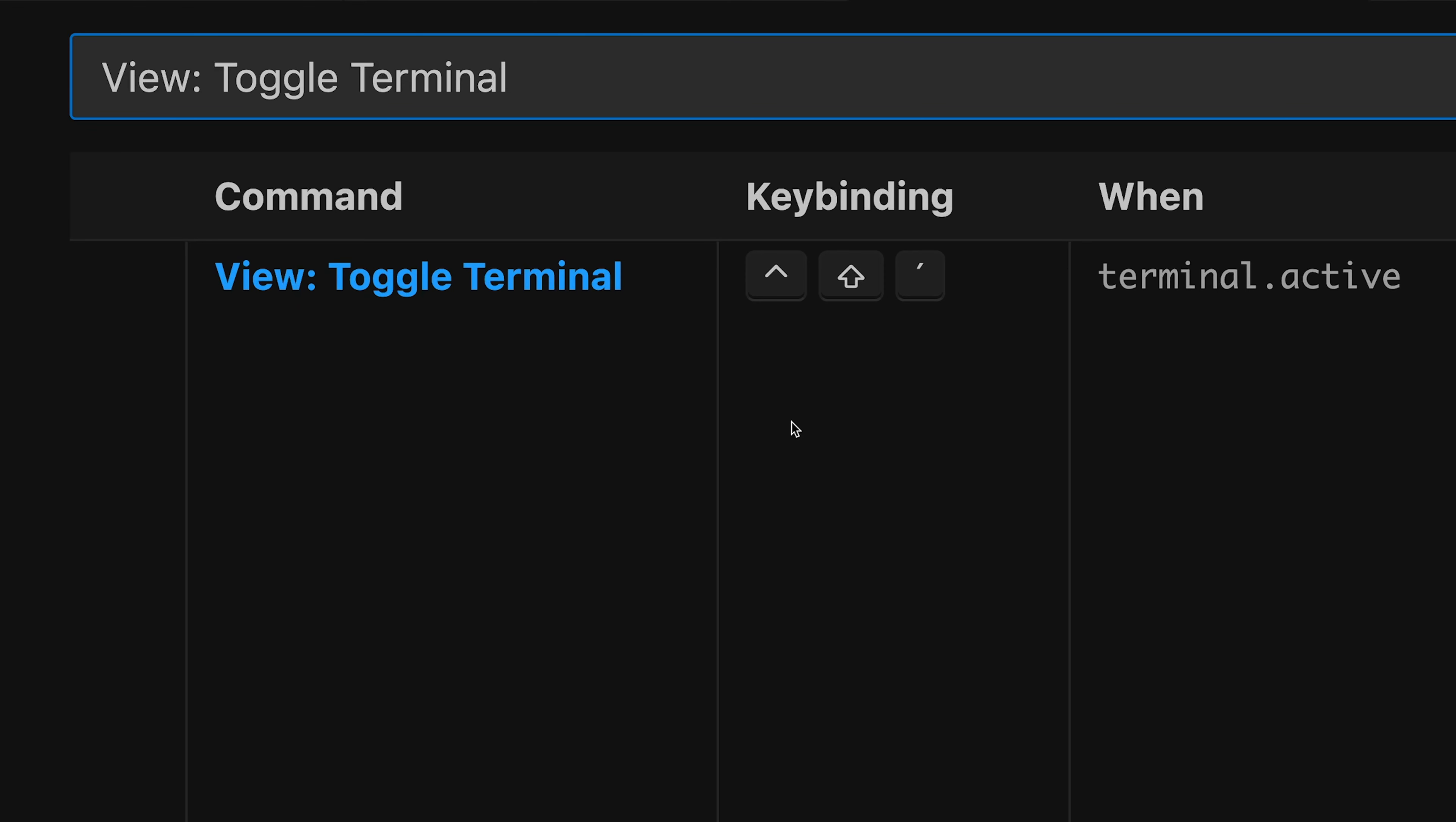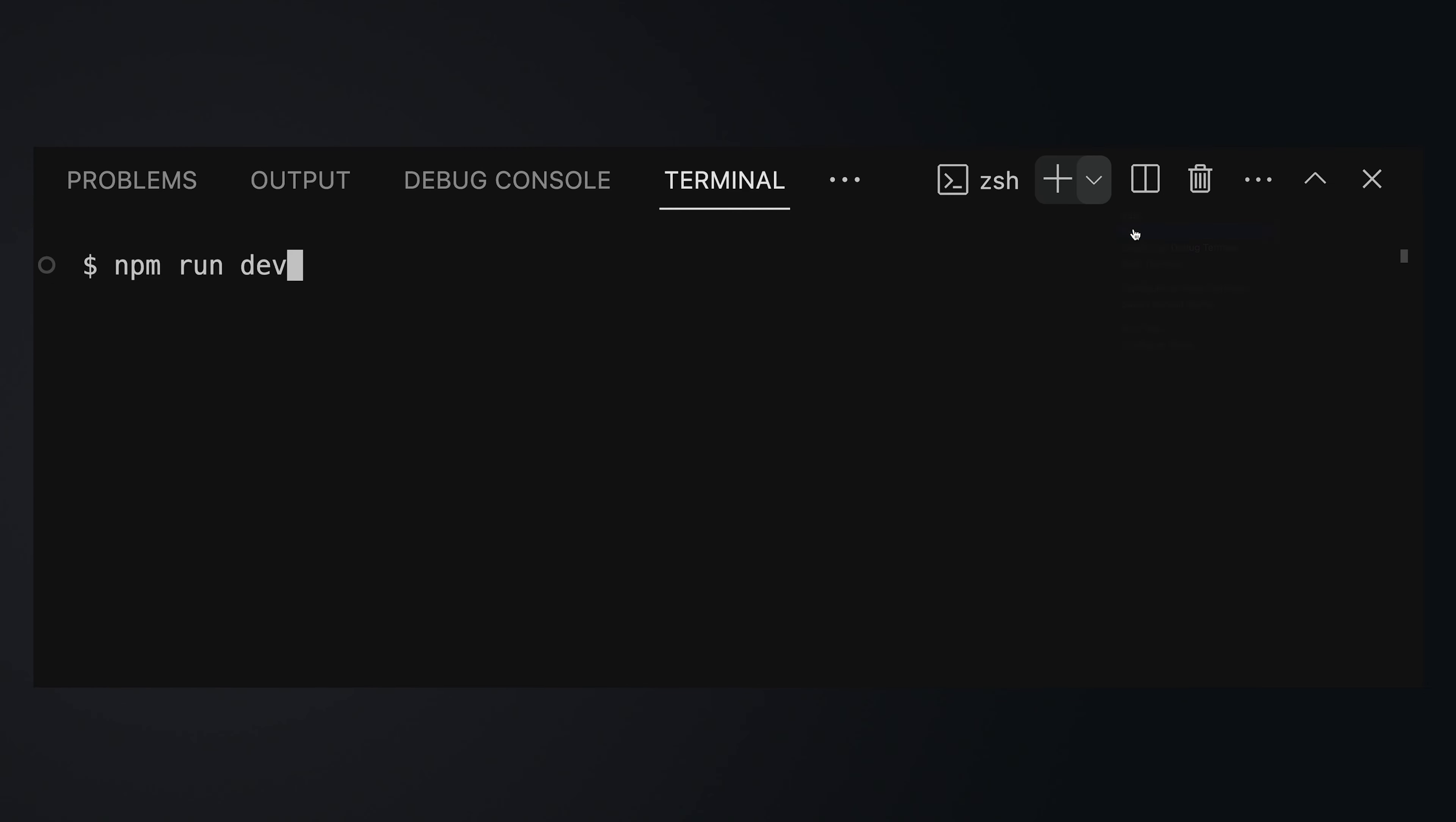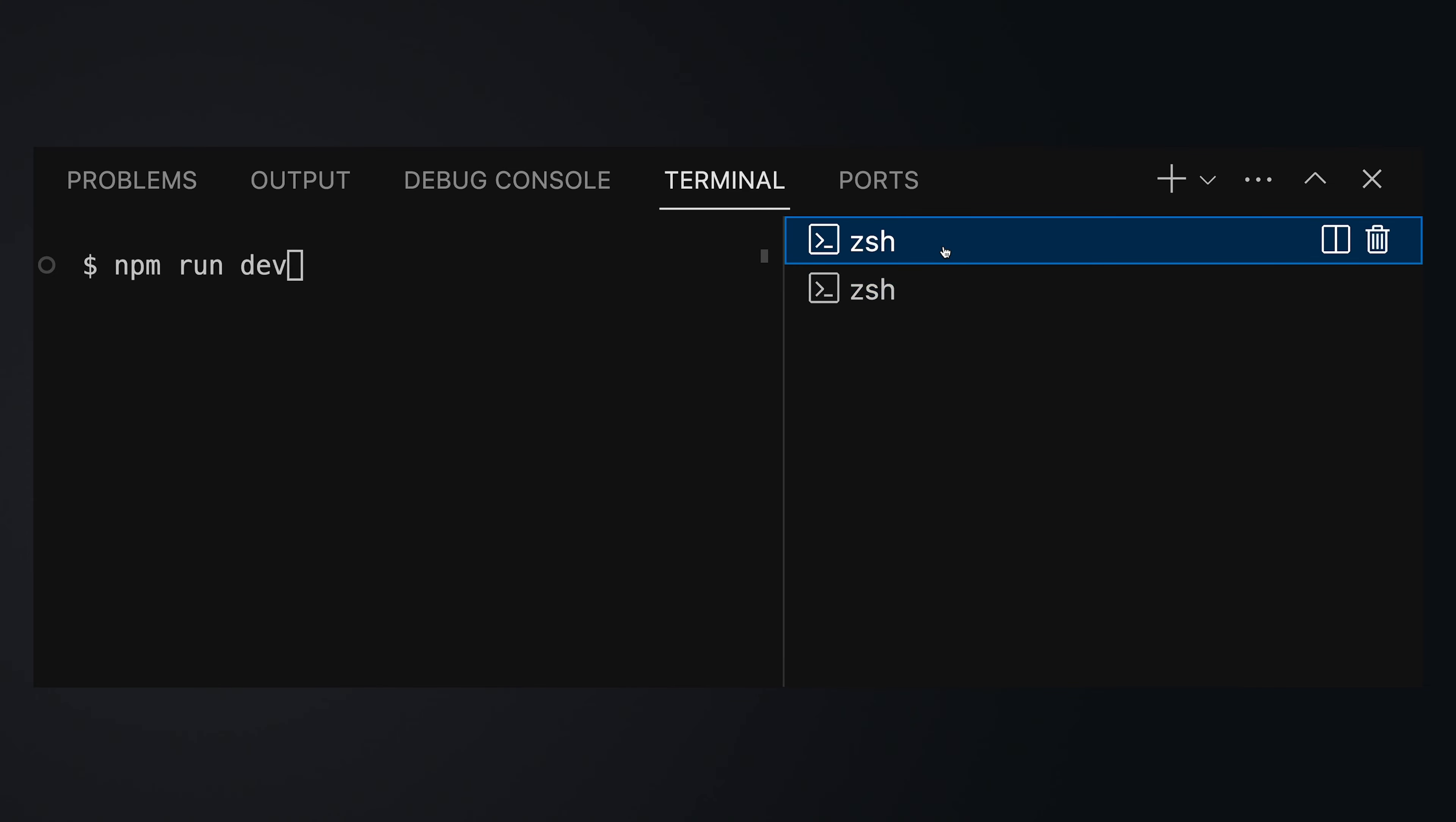View toggle terminal opens and closes the integrated VS Code terminal. The integrated terminal is very awesome because you can use it to run commands like npm install or npm run dev to bring up your development server. And at the same time, you can open a second terminal where you run your git commands for example. And then you can also switch between these two terminals. And once you're done, you close the terminal again with the shortcut we just had a look at.